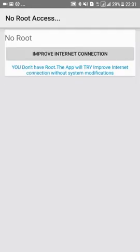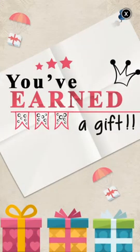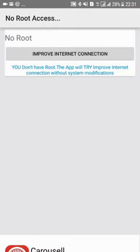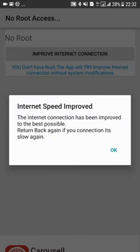Click here on 'Improve Internet Connection.' It will work on rooted devices as well as non-rooted devices. Just click 'Improve Internet Connection,' and then the pop-up will come out saying the internet connection has been improved to the best possible. If your connection is slow again, just return back.